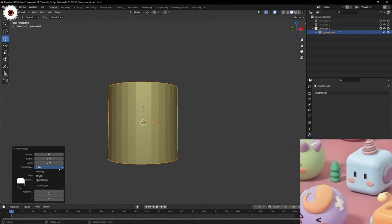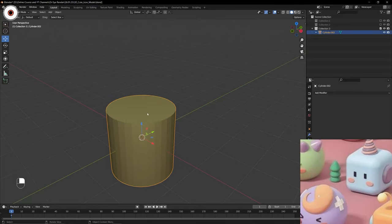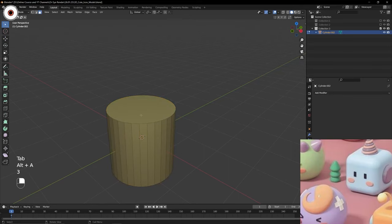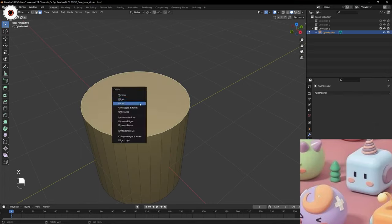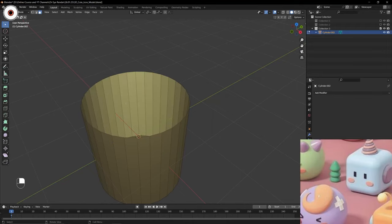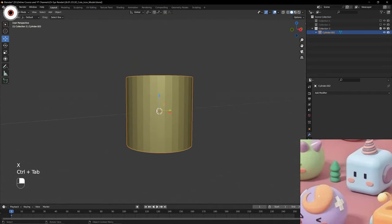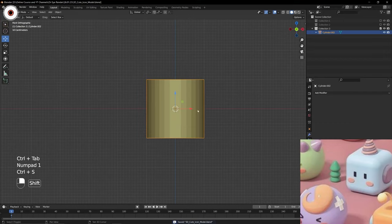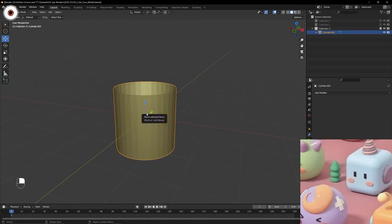If you want to open a closed cylinder, you can also do that in edit mode - have face selected, press X, then you have different options to delete. Click on face to delete the face, and do the same for the other side. I'm telling every aspect so that if you are having any difficulty you can overcome that easily - that's why you are watching my videos.